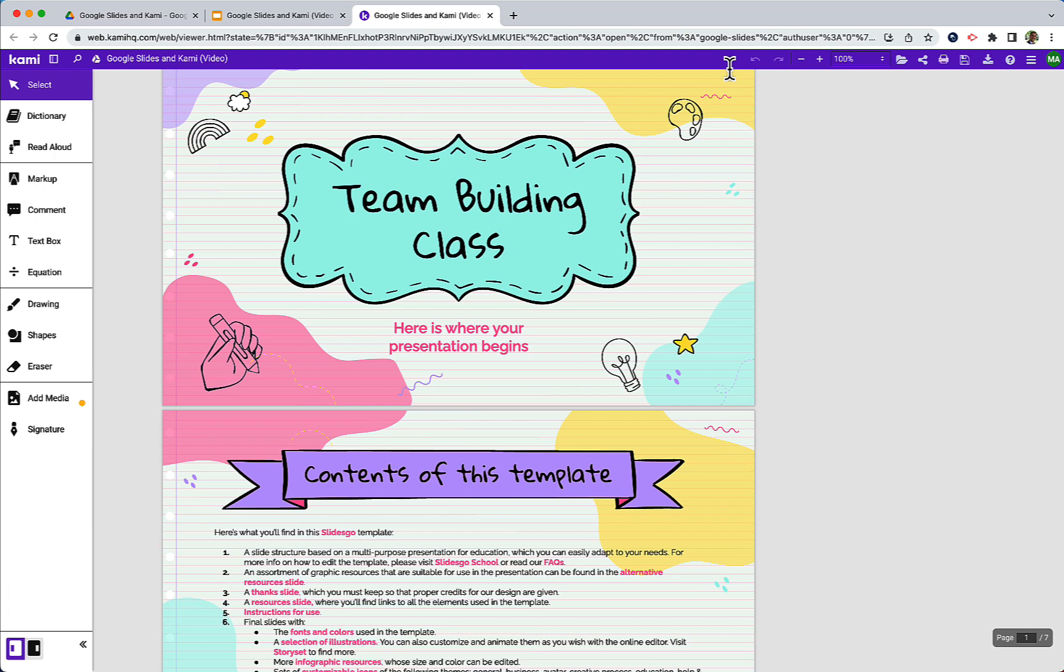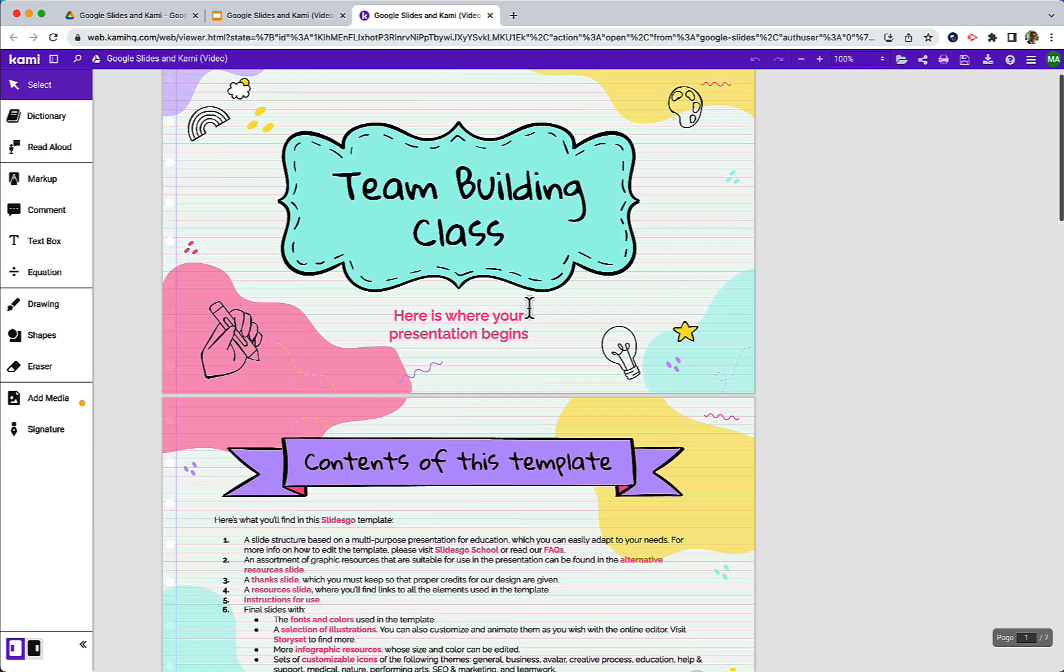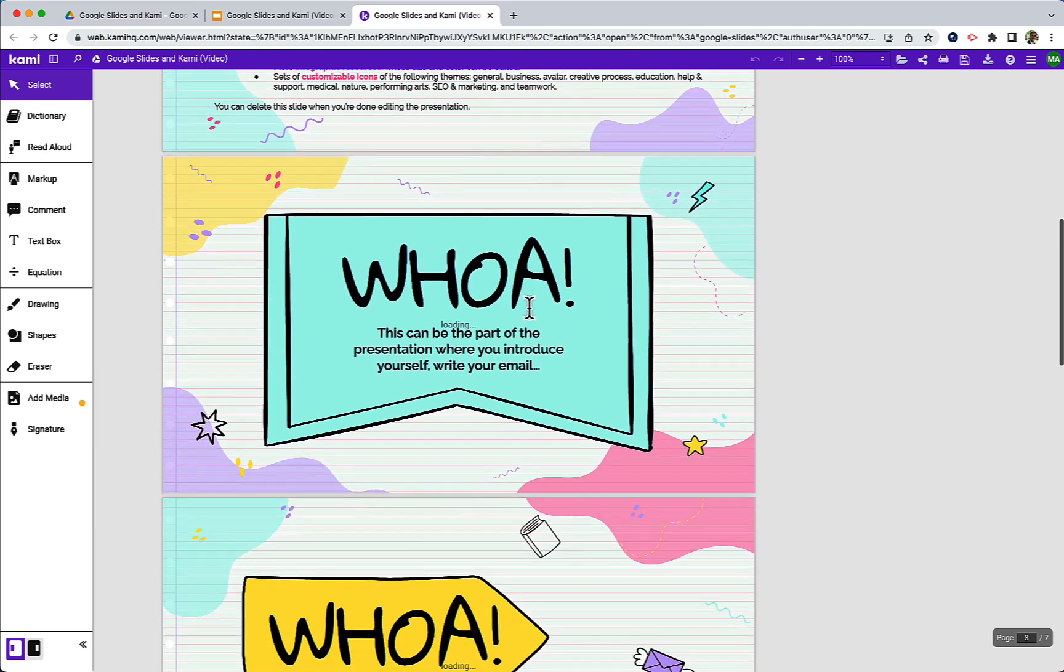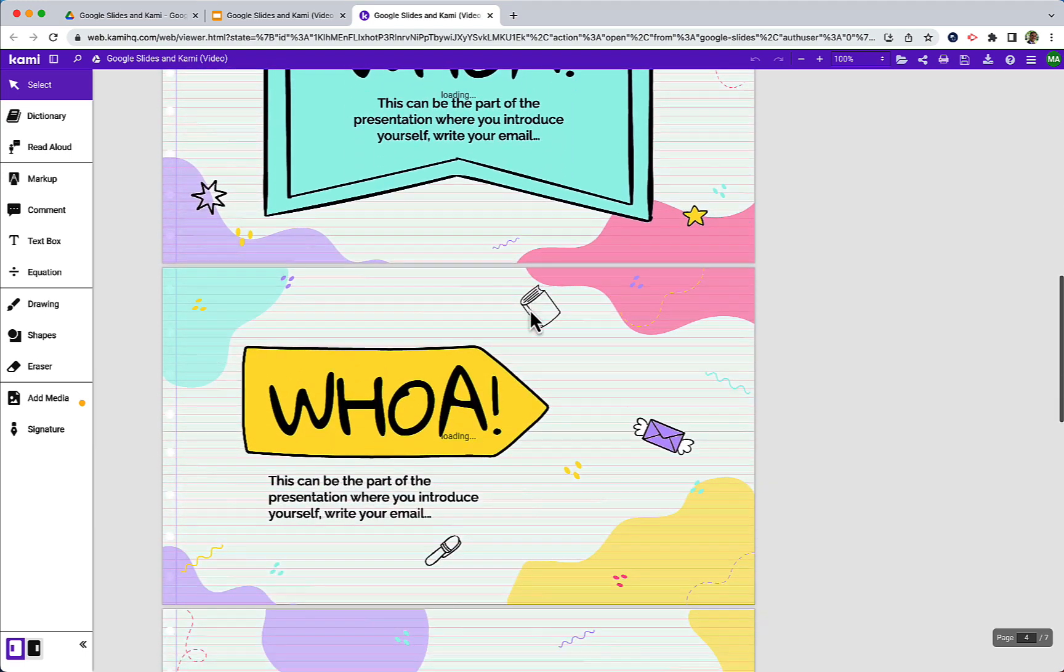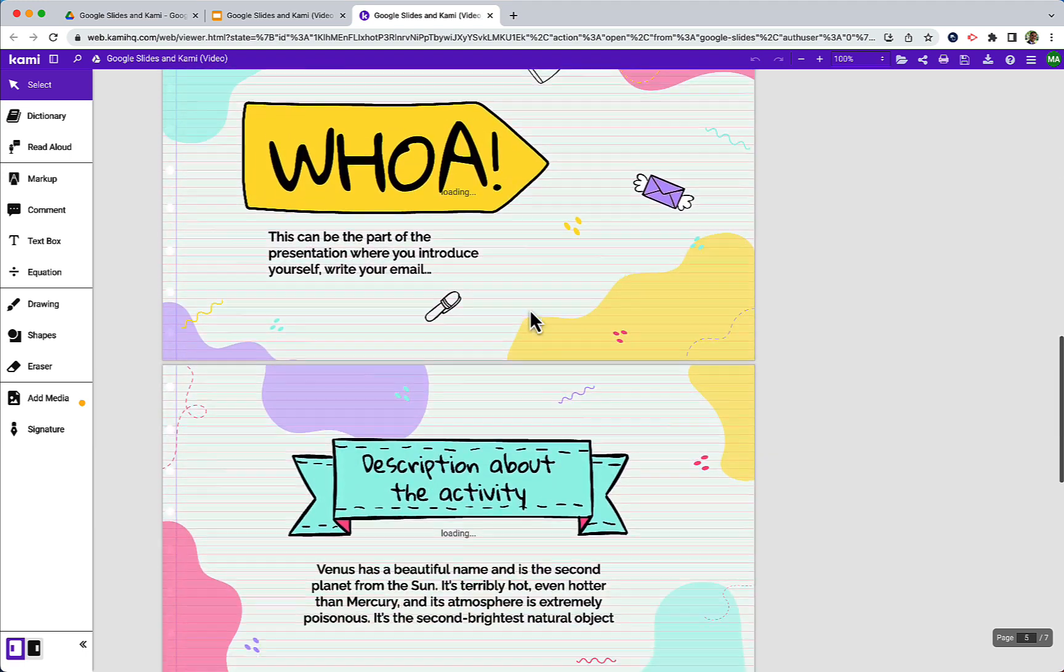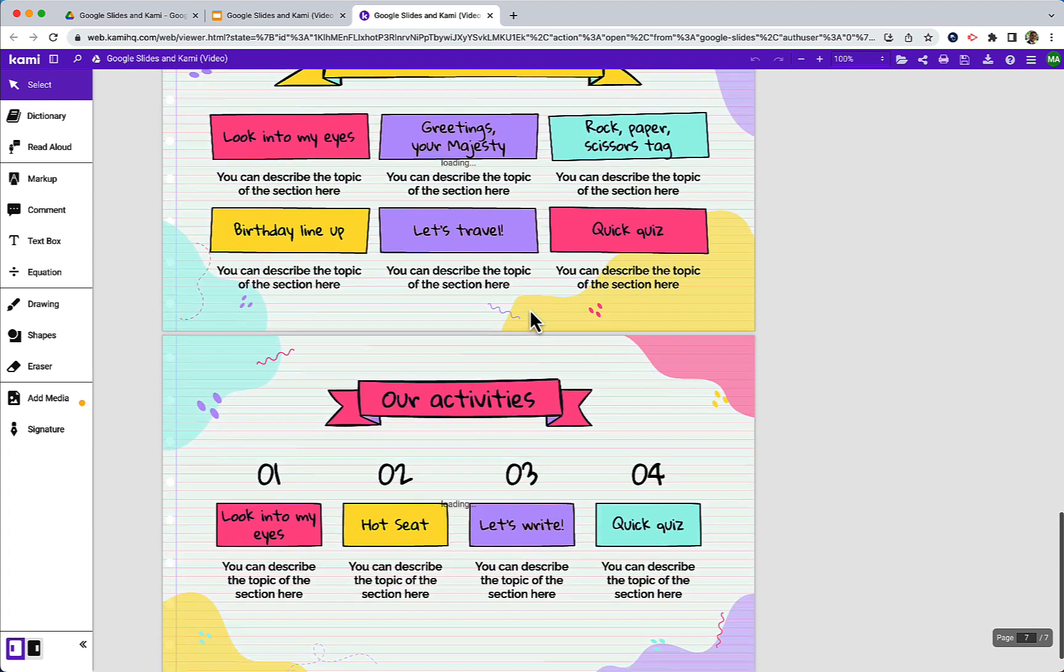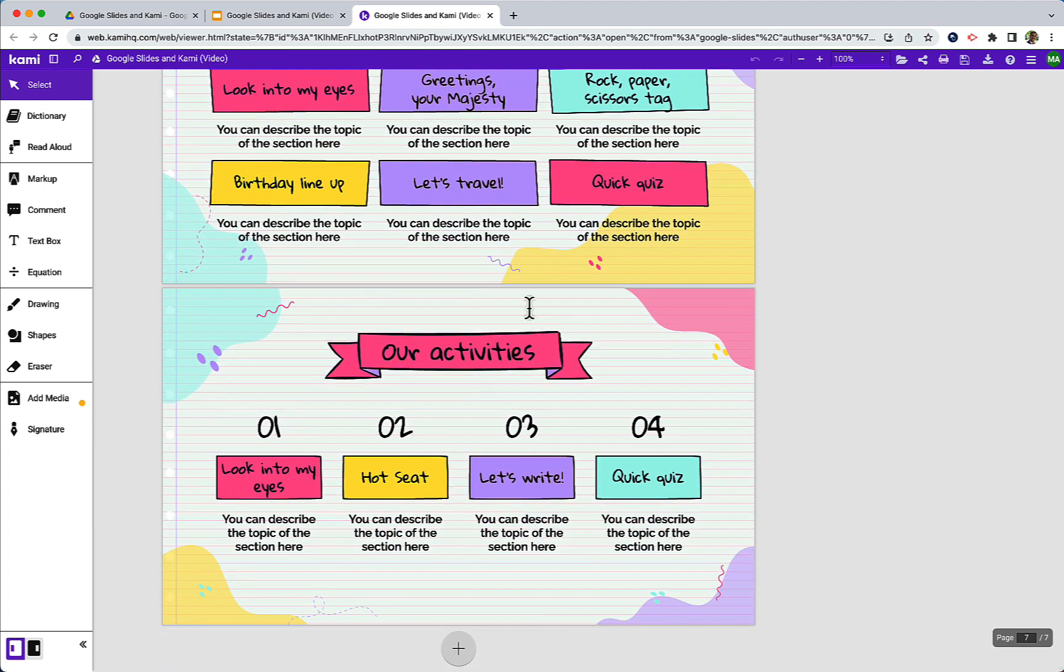So here we have our slides that were pulled automatically into Kami and we can see that every slide in our presentation is a separate page in Kami. We can add new slides if we need to at the bottom and we can also see the page count at the bottom right.